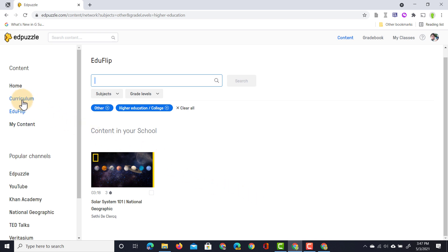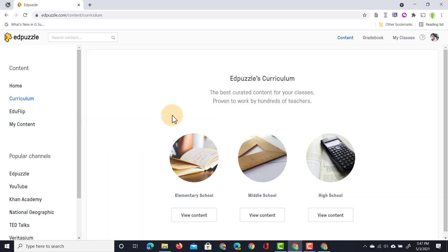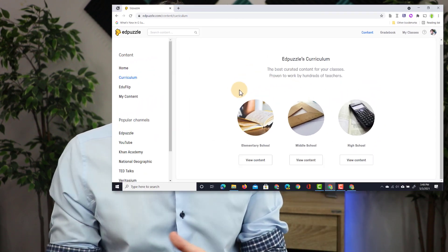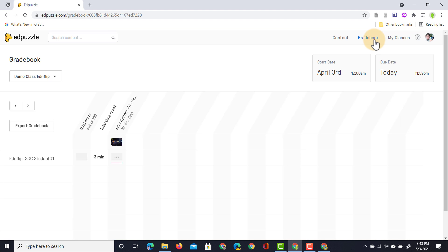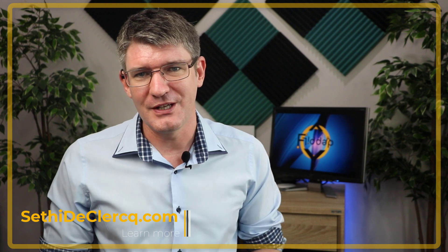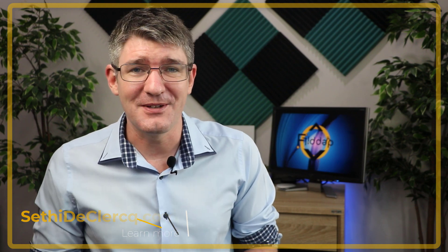You can also navigate to curriculum, which gives you a chance to find curated content created by Edpuzzle. In addition to creating videos, sharing them with students, assigning them, and getting feedback, you can also find a gradebook at the top. The gradebook will show you what has been assigned, when it was assigned, which student it was assigned to, and how long they spent watching the content — giving you a very clean overview of every single task and every single student. I hope you found this helpful — if you did, make sure to like this video, share it out, and subscribe to the channel. Thank you for watching and I'll see you in the next one.